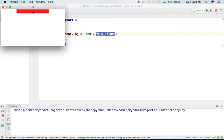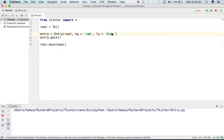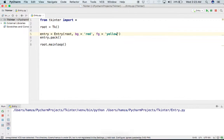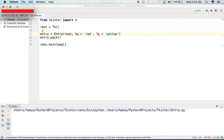Let's run it again and see the output. As you can see, the background is red. When we enter some text, the text is in blue. There are a lot of colors we can give — for example, I will change the foreground from blue to yellow. As you can see, the text color has been changed to yellow.